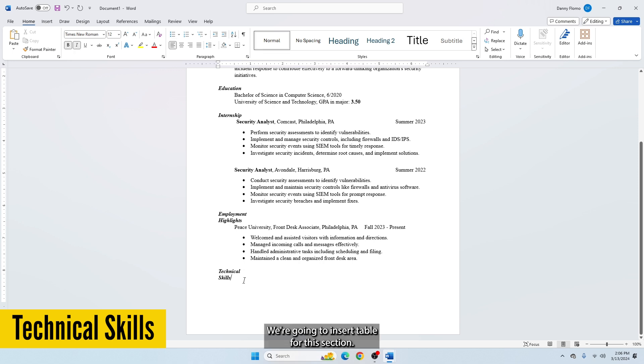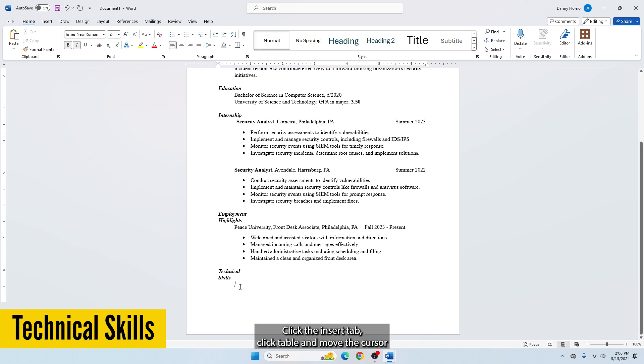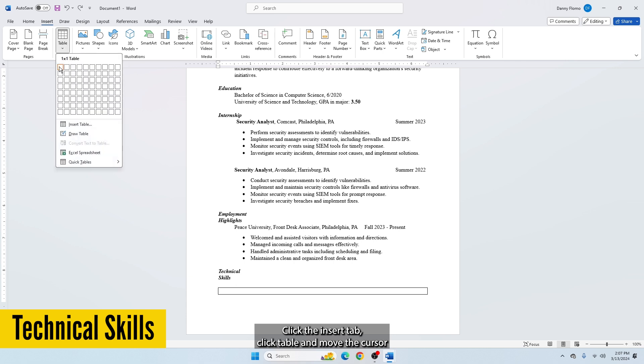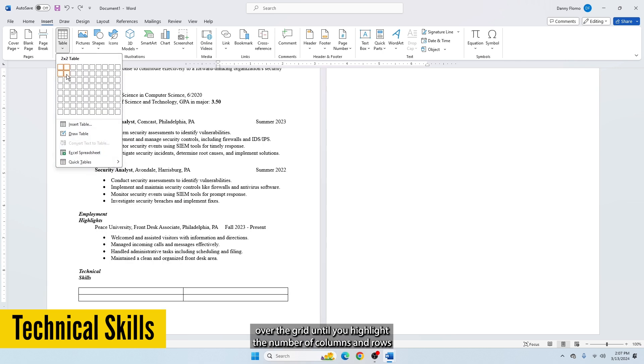We are going to insert a table for this section. Click the Insert tab, click Table, and move the cursor over the grid until you highlight the number of columns and rows you want.